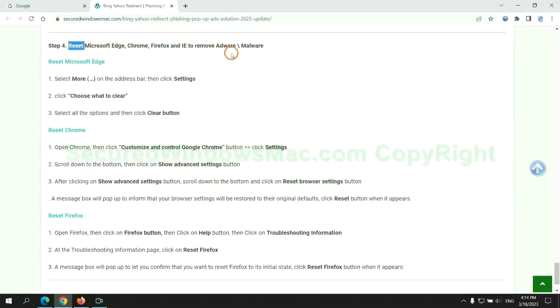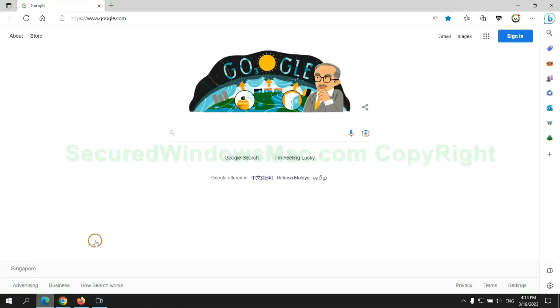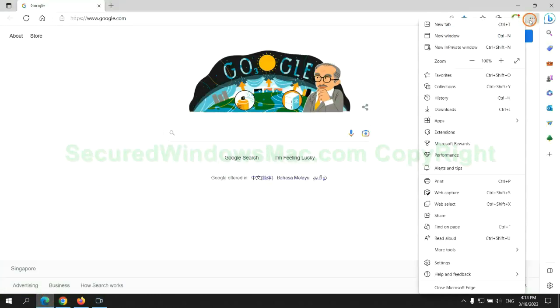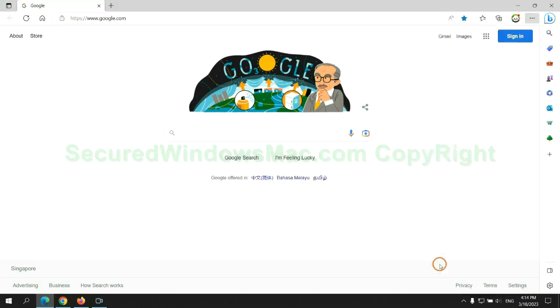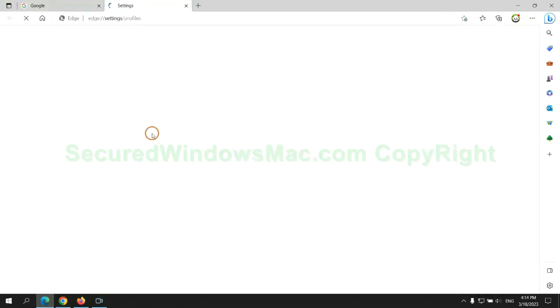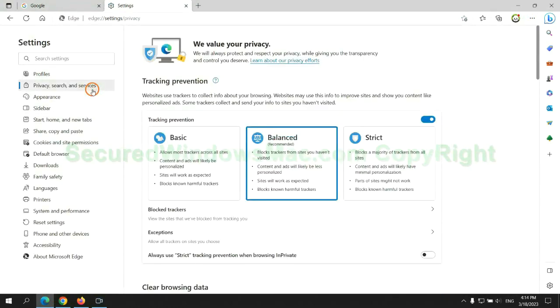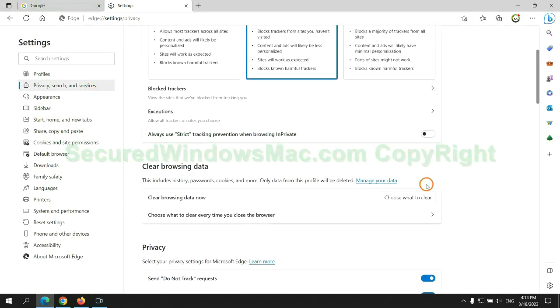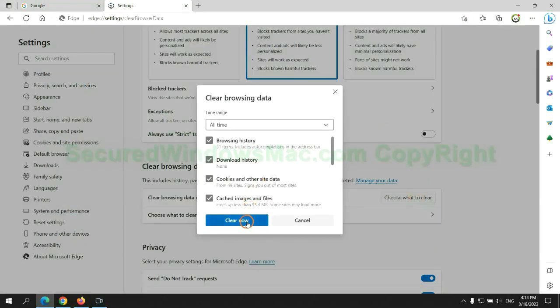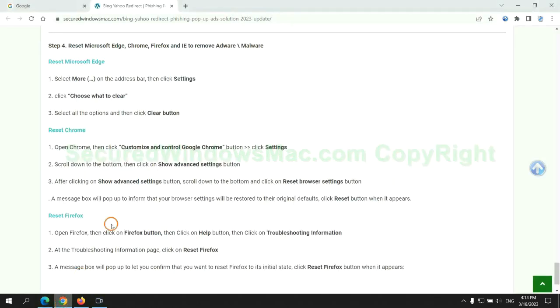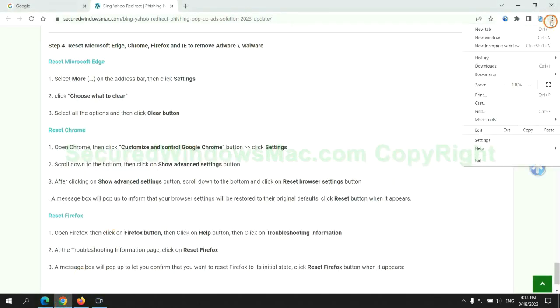The final step is to reset web browsers. We reset Microsoft Edge first. Then reset Google Chrome.